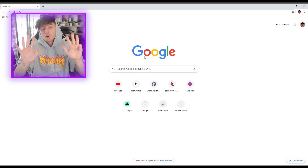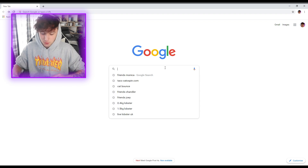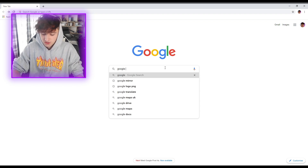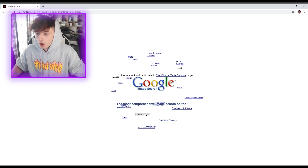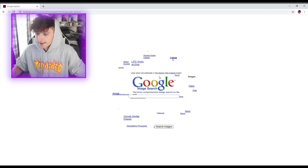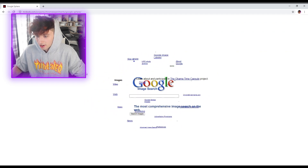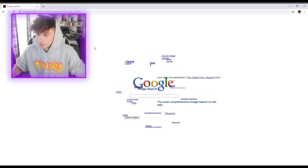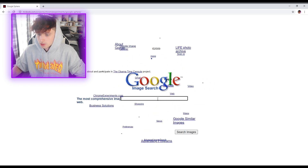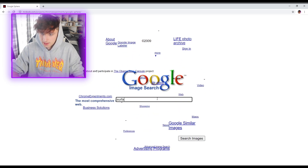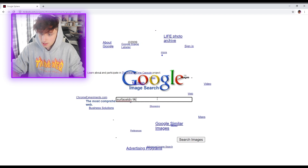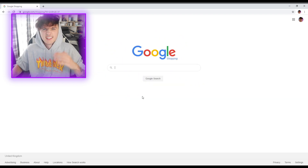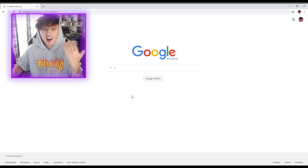This is the 9th Google trick and it's called Google Sphere. Click the top link - look at this, Google is literally a sphere now. It's like a globe. Can we search? Surface, London, tick tock. It doesn't really work.